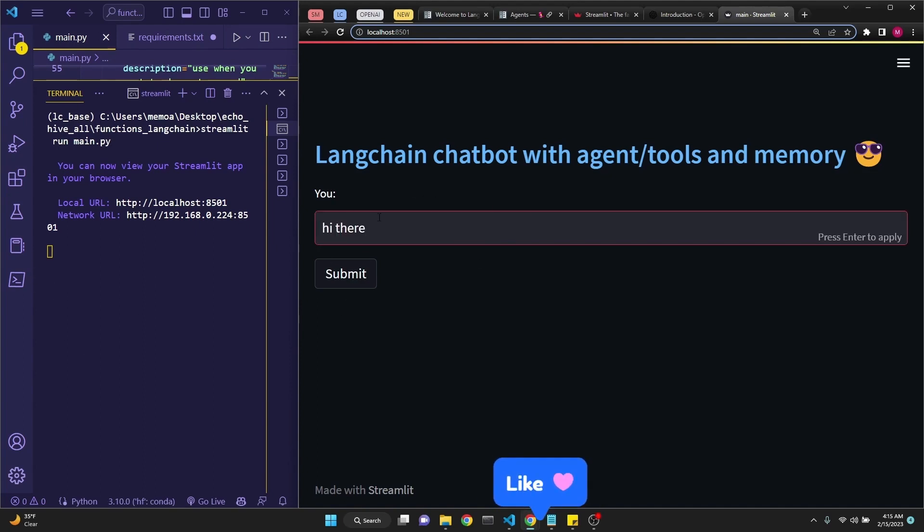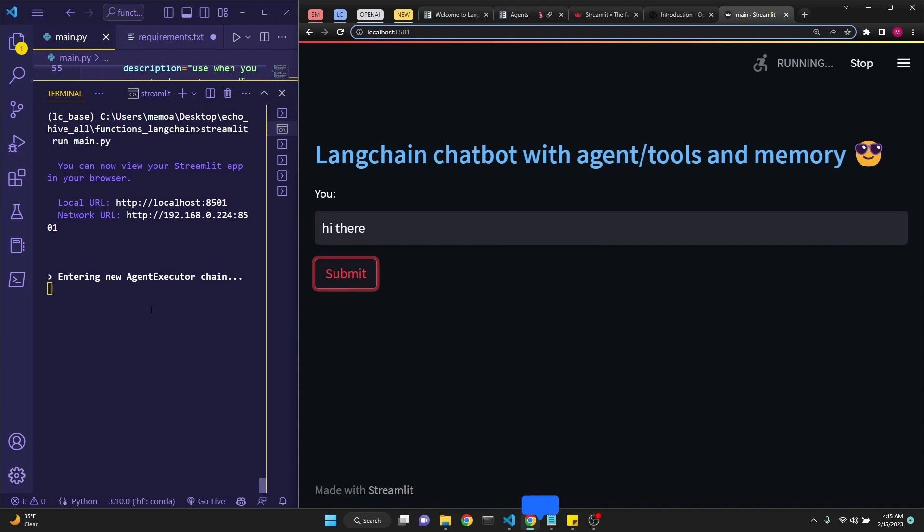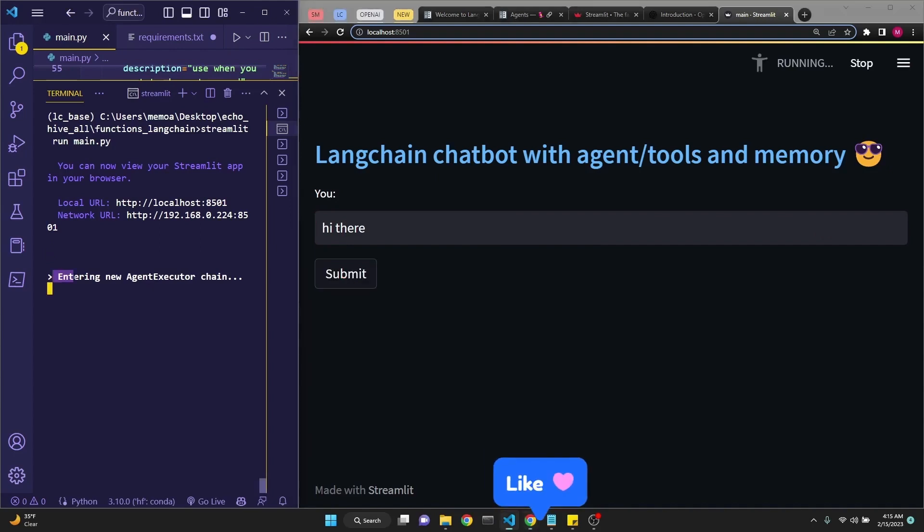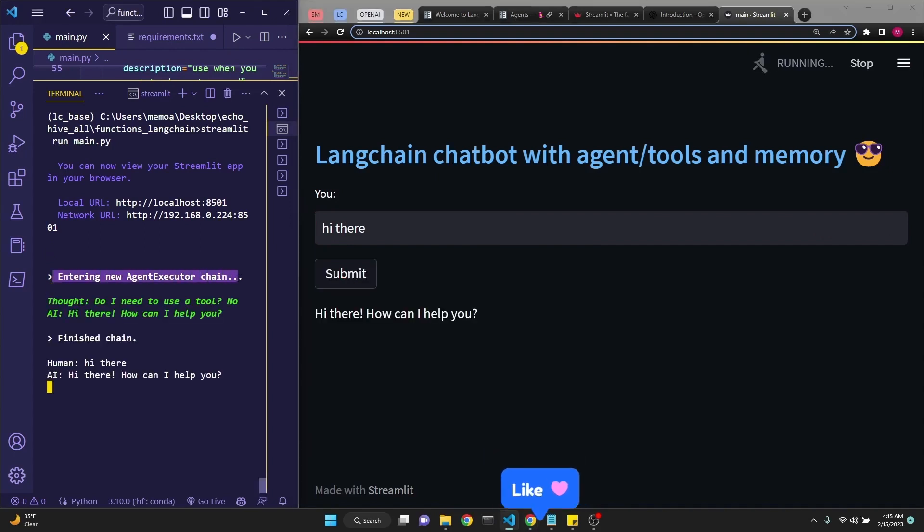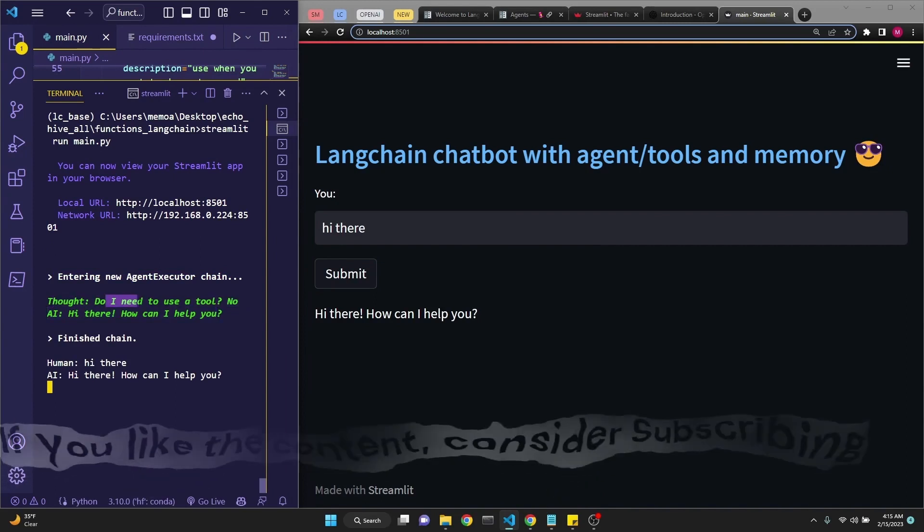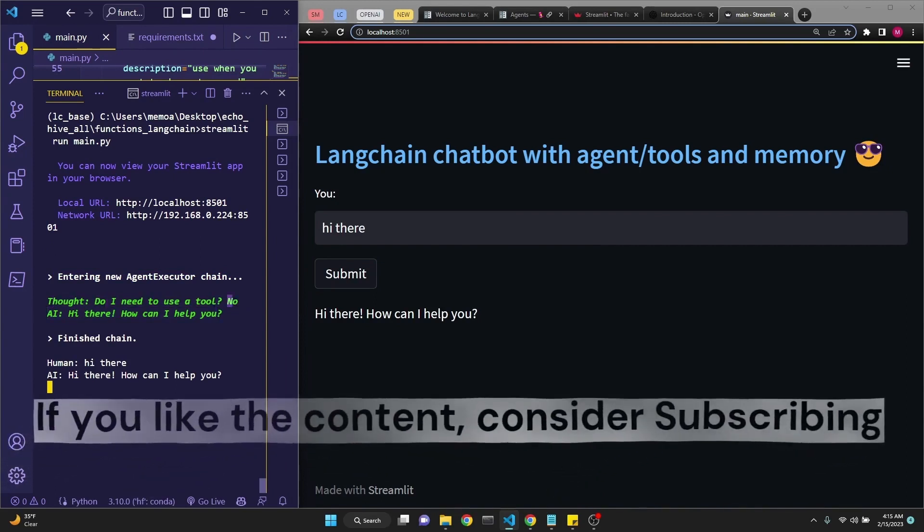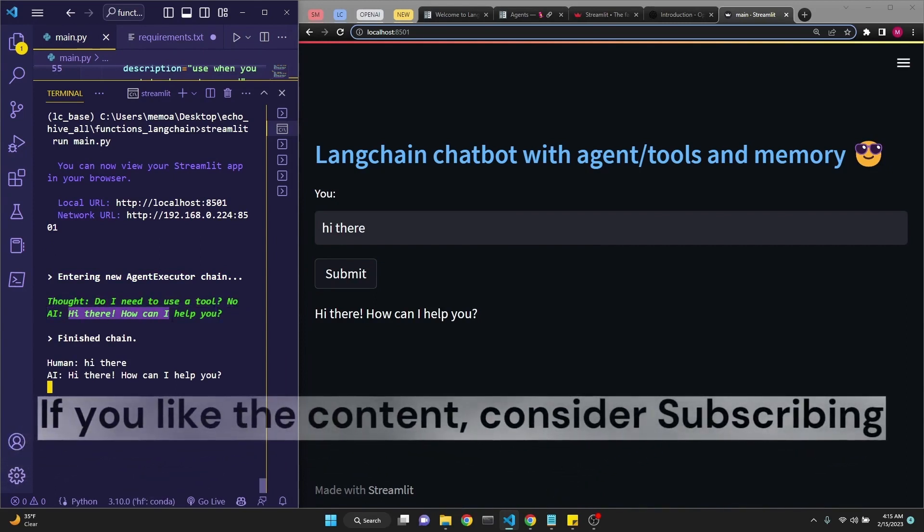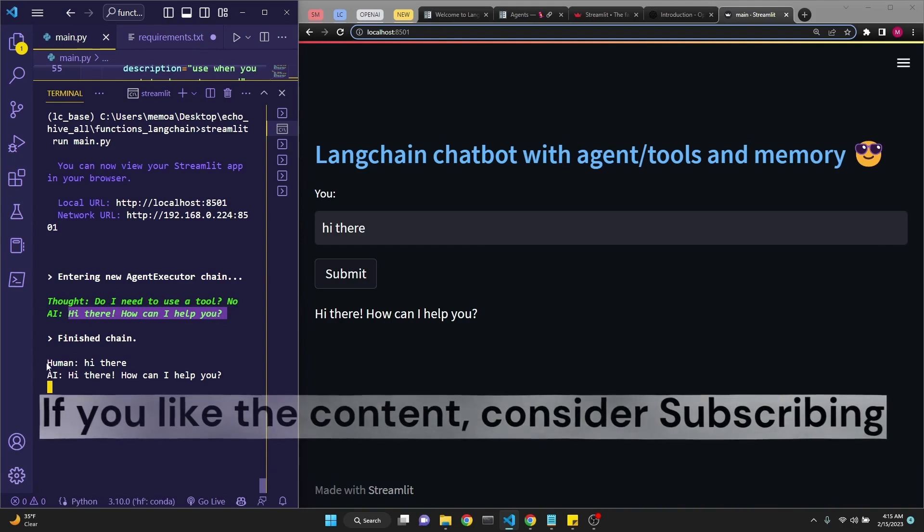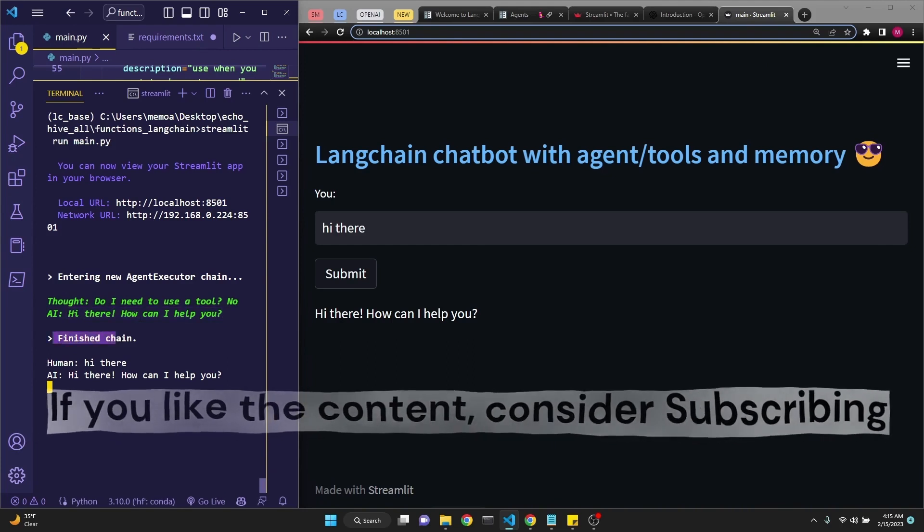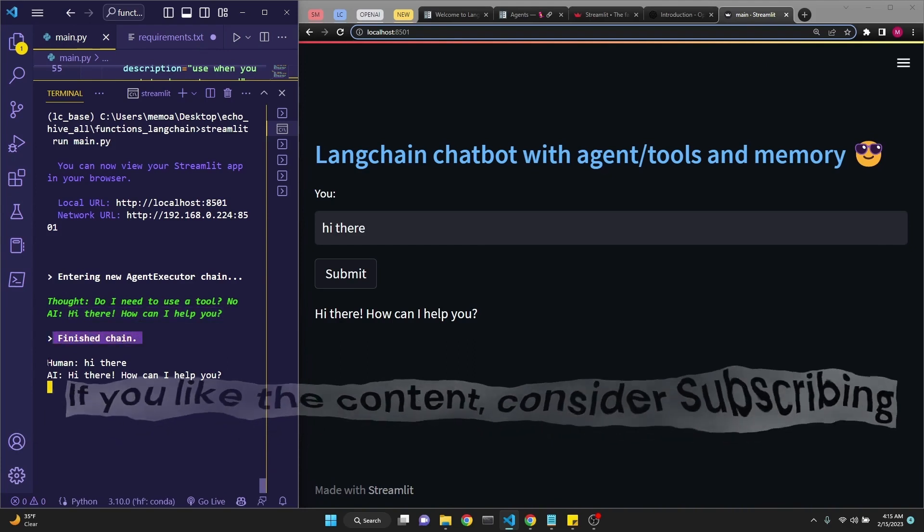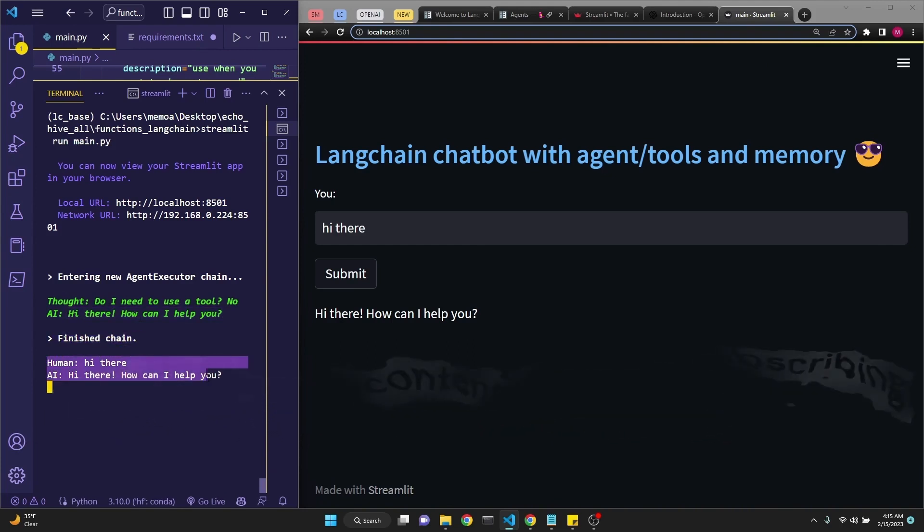Let's begin by saying hi there. As we see here, we are entering a new agent-executor chain. This is the thought process in the green: do I need to use a tool? Says no, and then responds, hi there, how can I help you? And after the chain is finished, it is printing the memory that is currently ongoing.